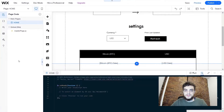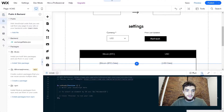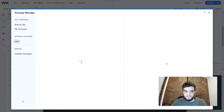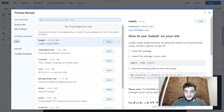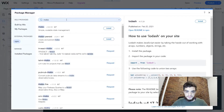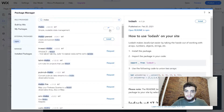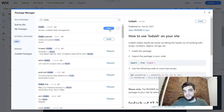Let's get started. The first thing we're going to do is click on Public and Backend, then hit Install Packages from NPM. Next, we're going to type in MobX and click Install. After this package has finished installing, we can use the code anywhere on our Velo website.